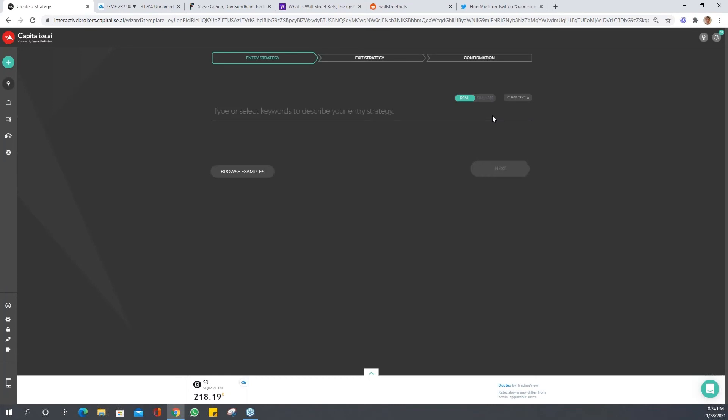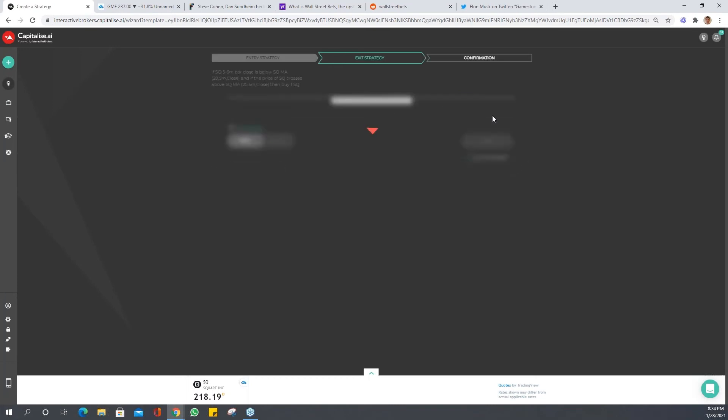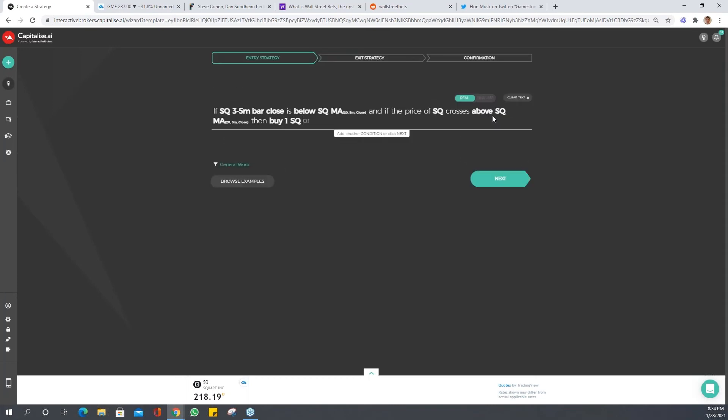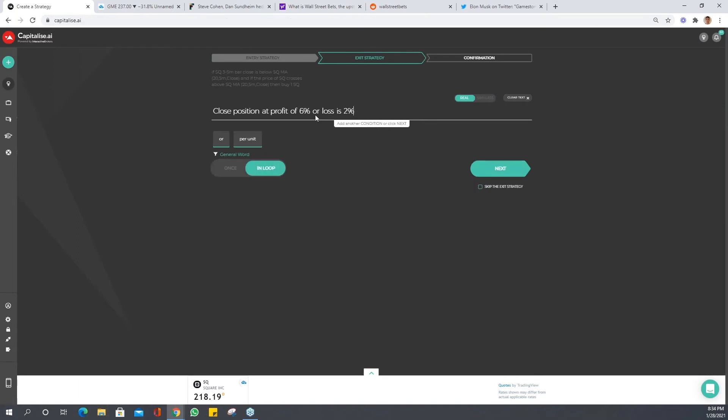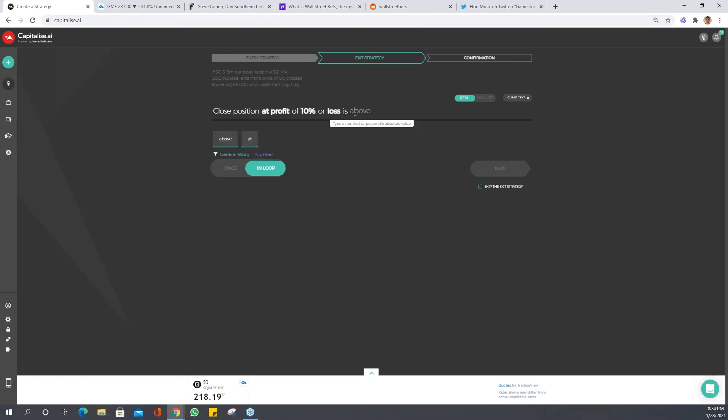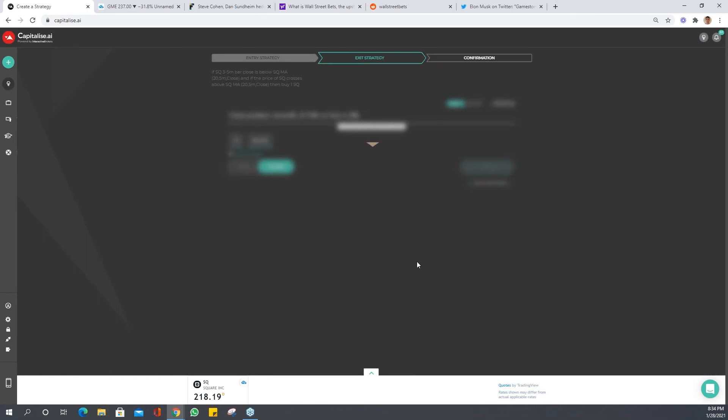Traders, while I'm doing this, remember you can pop questions onto the chat. Feel free, I like this to be interactive. Let's just change this to 10% profit. I don't generally like to lose more than 2%, so I'll just keep it there.